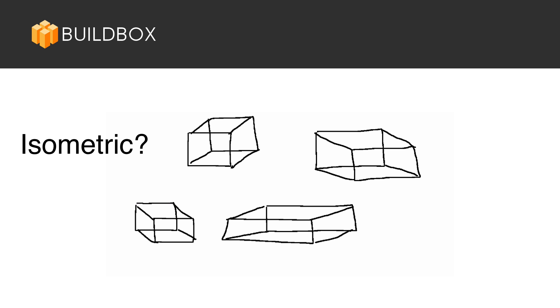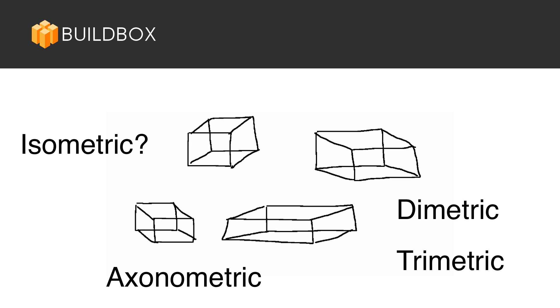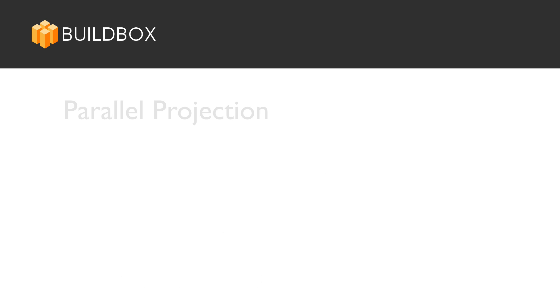In fact, there are other kinds like dimetric and trimetric, which are all axonometric projections. But getting into all that would be way outside the scope of this series. But if this interests you, there is a ton of stuff to learn by googling terms like parallel projection,